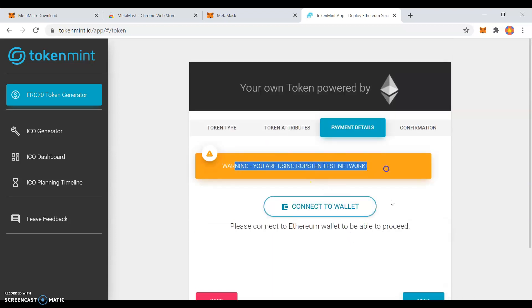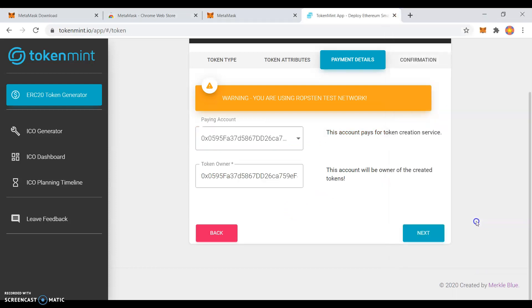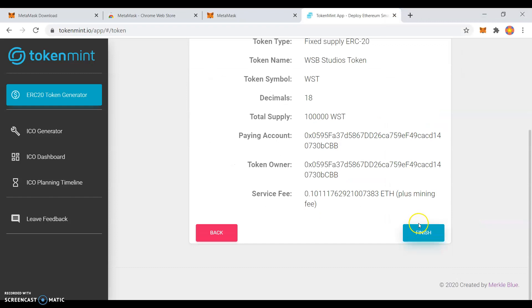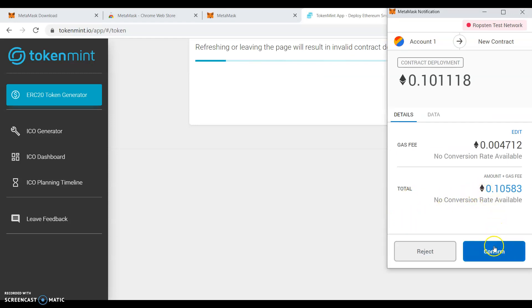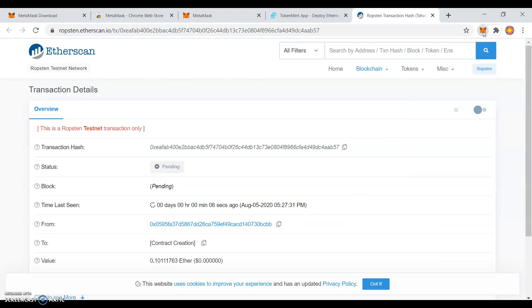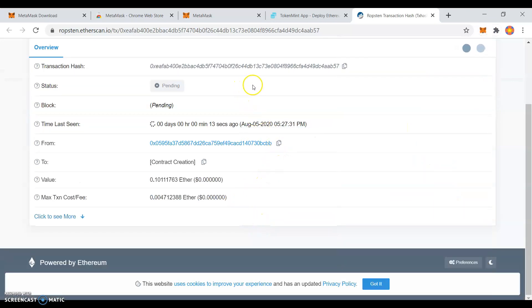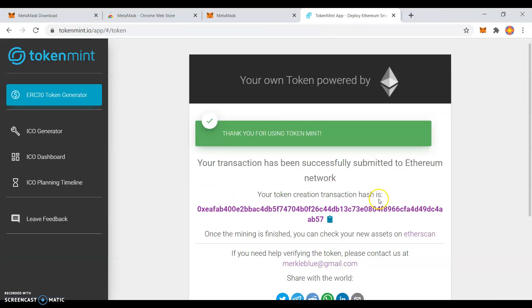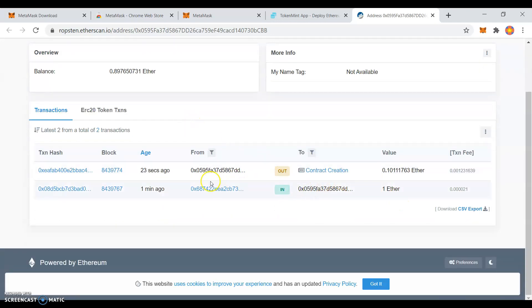You are using Robson Test Network. Next, confirm the transaction. Confirm.